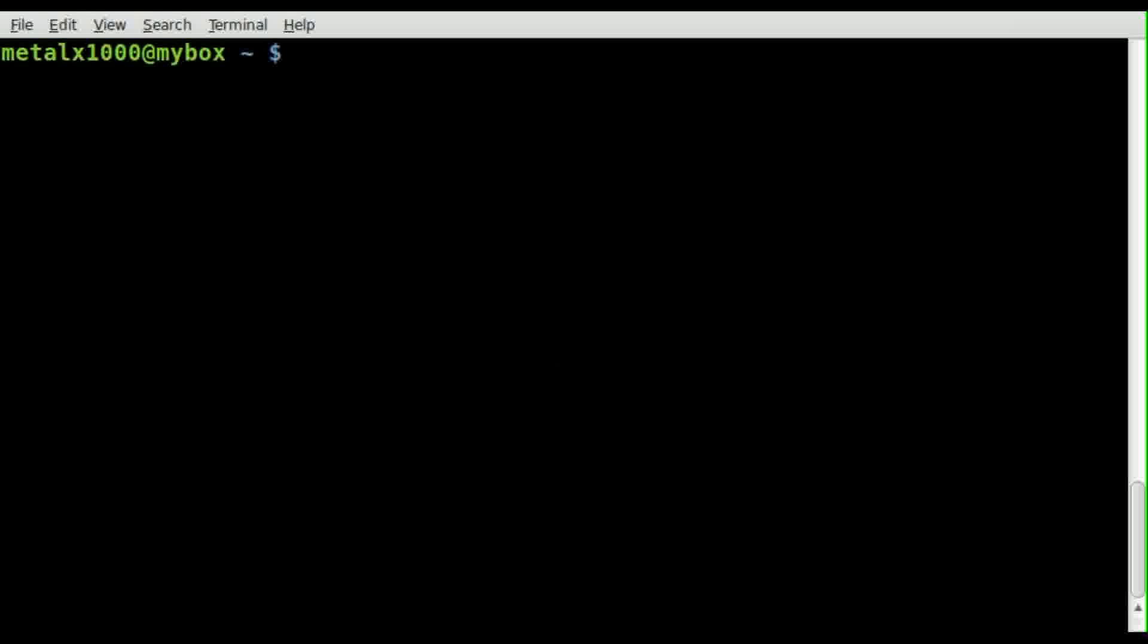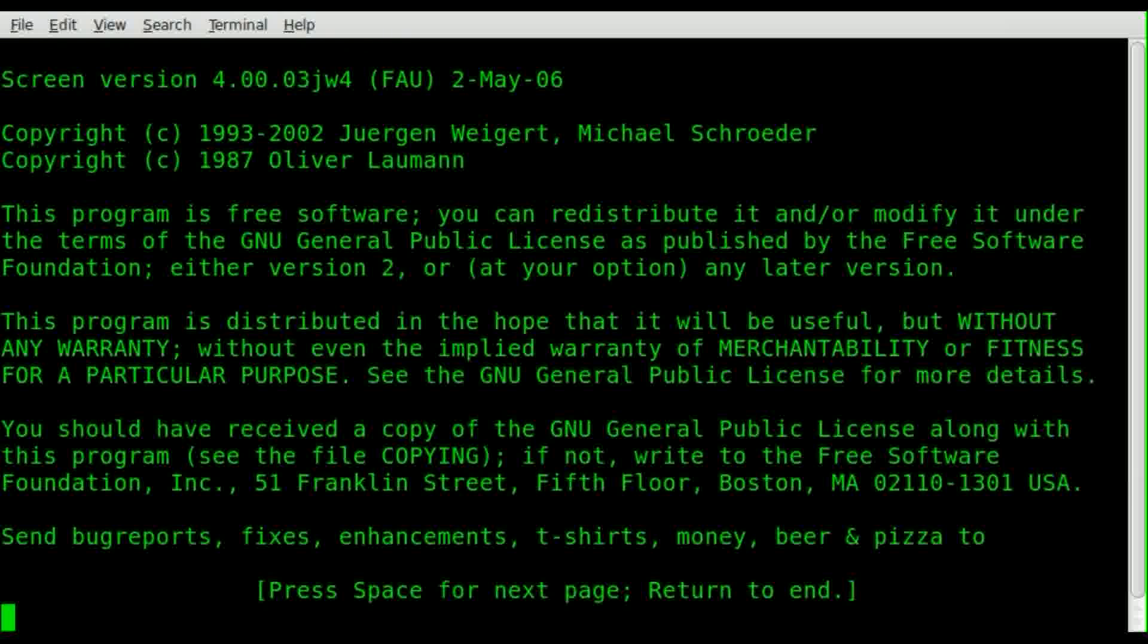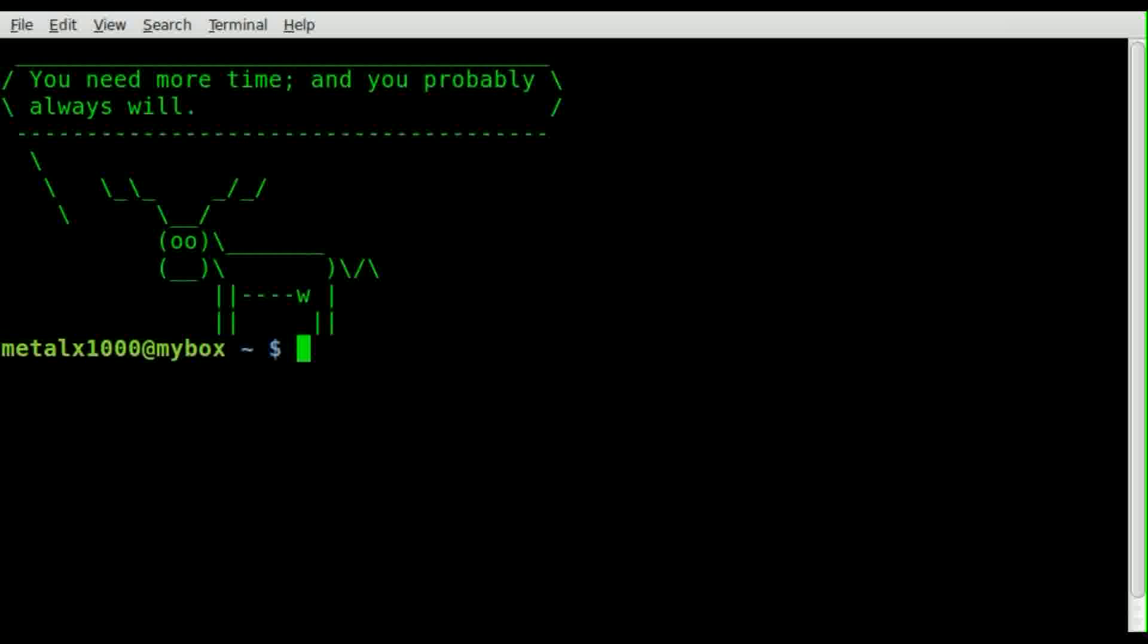So here we go, I'm going to type in screen to start up screen. We get our default little intro window here. We'll hit enter to get past that. We're going to go over in a future tutorial how to disable that startup screen.